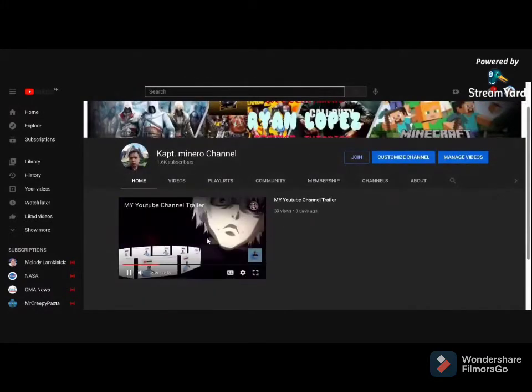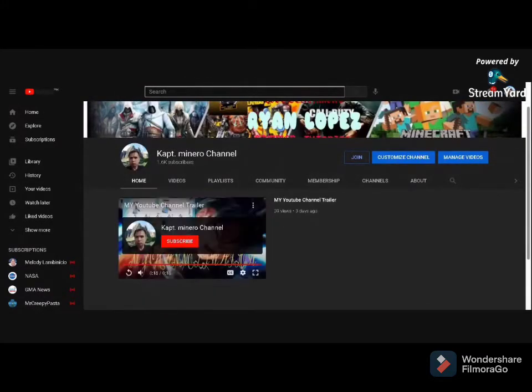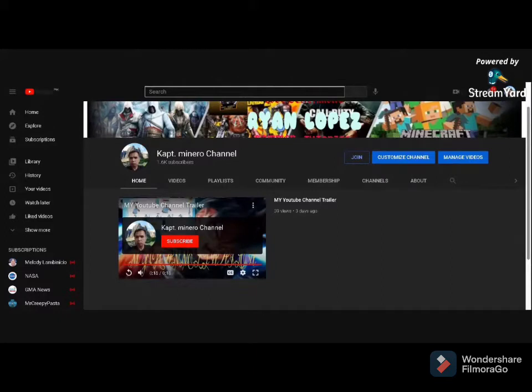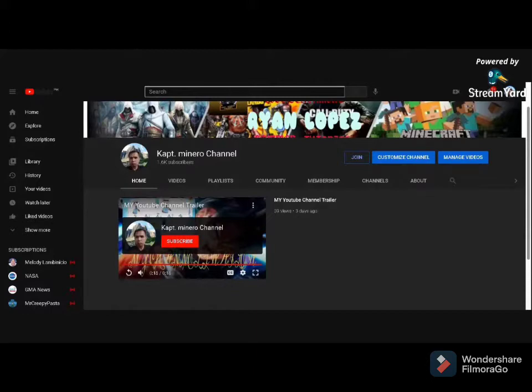Marami nagtatanong sa akin, marami nag-comment sa akin sa social medias ko - Facebook, Instagram, Twitter - they're commenting asking me to make a video on how to make a YouTube channel trailer. Paano ba ginagawa yung nakikita nila. This is just a simple tutorial, okay. Game, let's start.